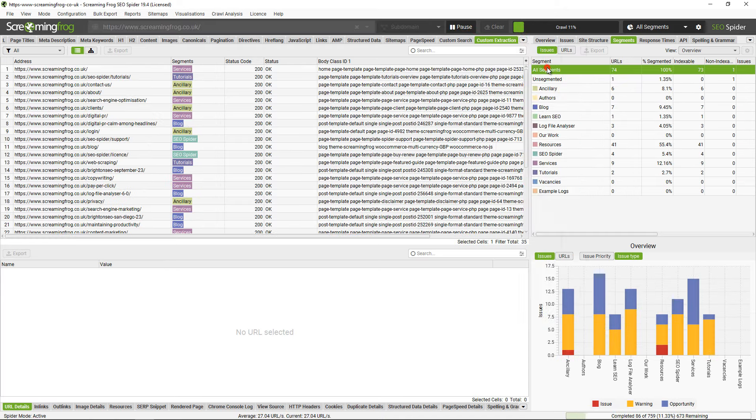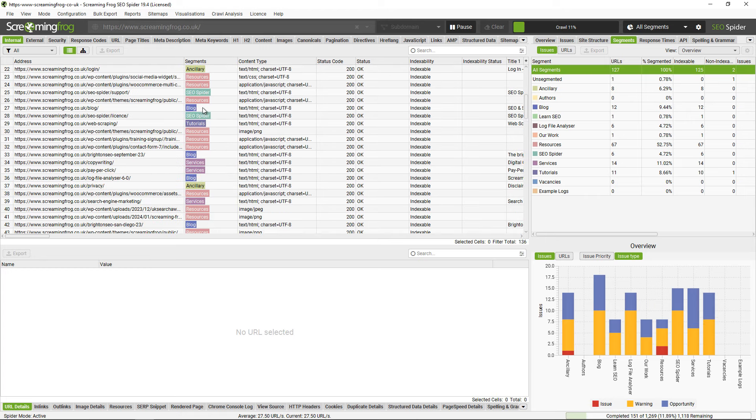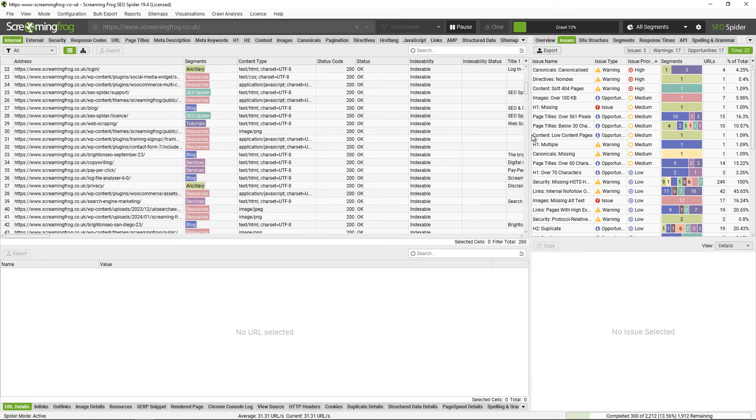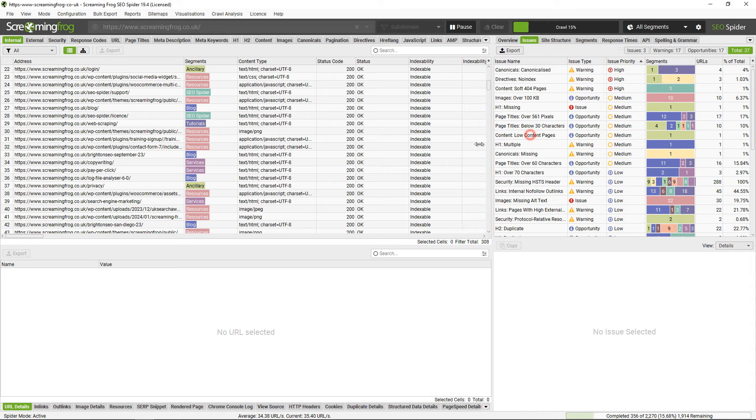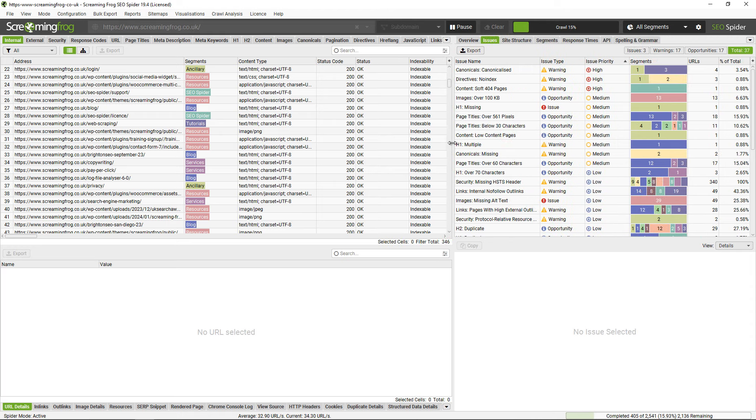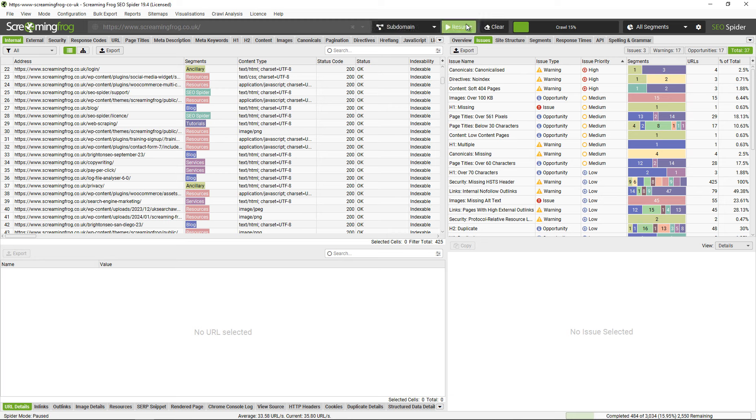And we can see over on this left hand side here all the URLs now are nicely segmented. If we look at the issues tab, this also has a segments column, and this is pretty handy because it's colored based around the segments as well.